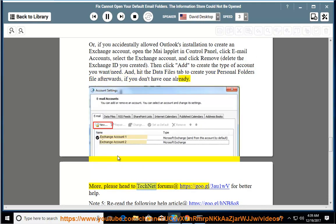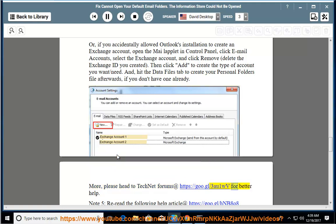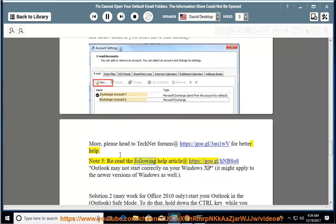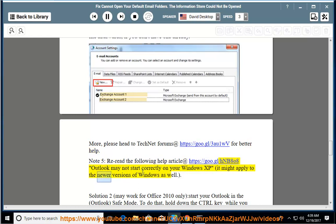For more help, please head to TechNet Forums. Note 5: Re-read the help article about Outlook may not start correctly on your Windows XP; it might apply to newer versions of Windows as well.